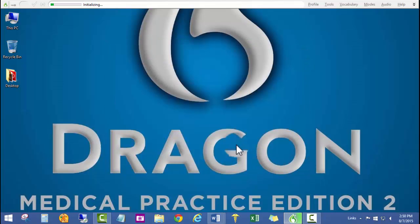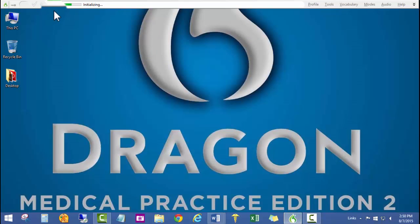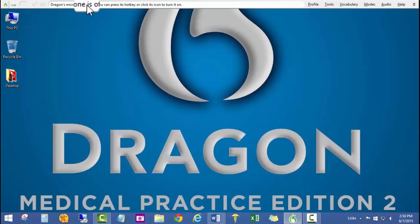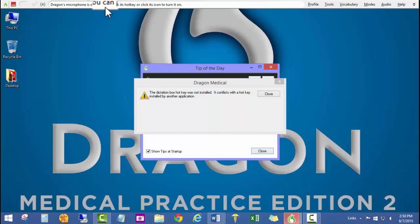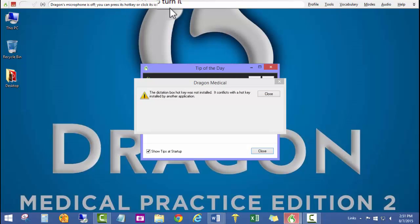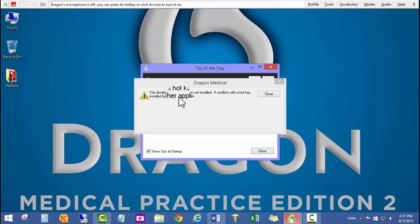As you can see, the Dragon bar at the top of the computer screen is initializing the user profile. It says Dragon's microphone is off, but you can press its hotkey or click its icon to turn it on. And this is the dictation box hotkey was not installed because it conflicts with the hotkey installed by another application.